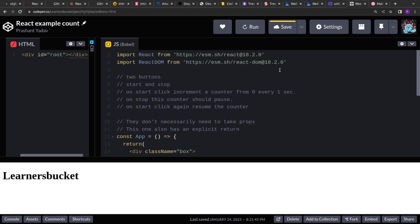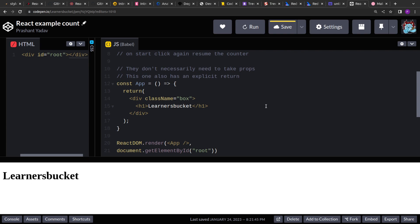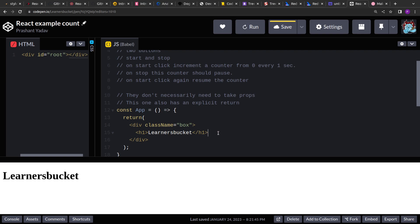Many folks, whenever I ask this during interviews, around 70% of people think that because we have to increment the counter from 0 on every second, the first approach that comes to mind is using setInterval. It's quite straightforward. So we'll follow that same solution — the one candidates usually use first. Let's go ahead and create two buttons.